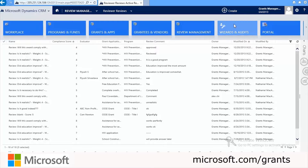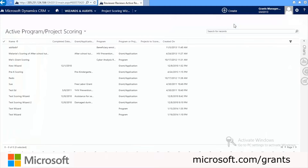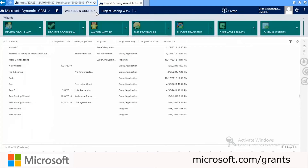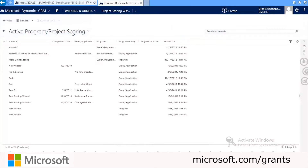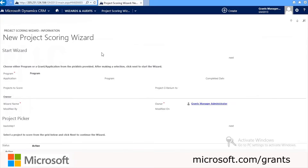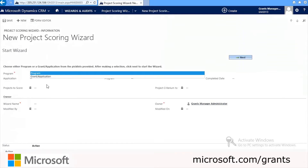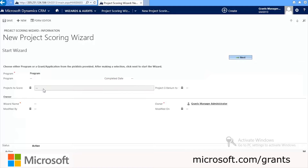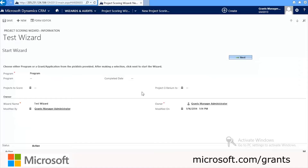Grants Manager Plus also includes a grant award wizard, which is under Wizards and Audits and Project Scoring. We'll go ahead and click New to add a new project scoring wizard. We'll choose Grant or Application or Program, which is what it defaults to. We'll type in the wizard name — for now we'll just type in 'test wizard' — and then click the Next button to continue to the next steps.